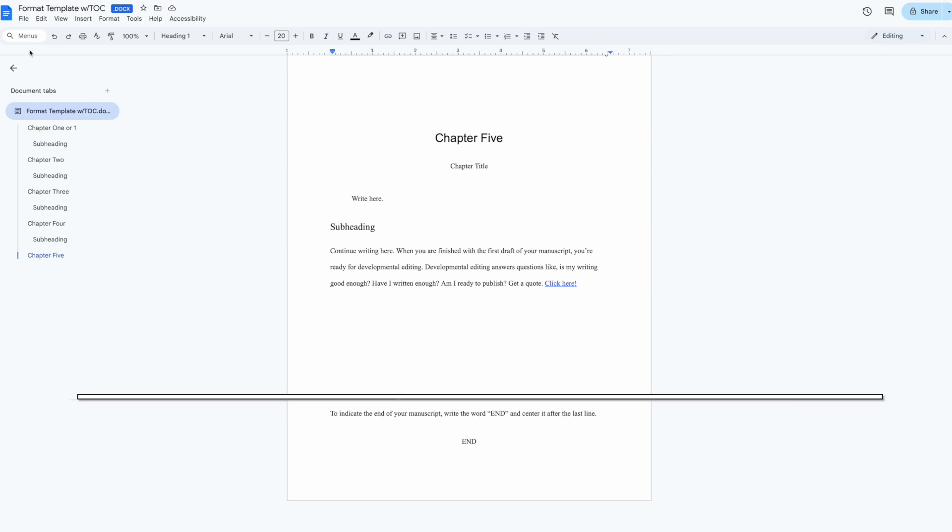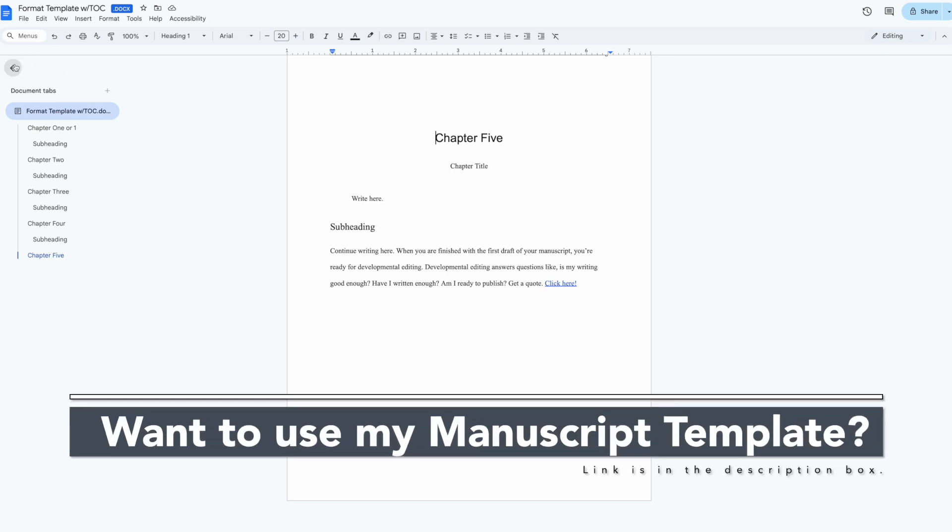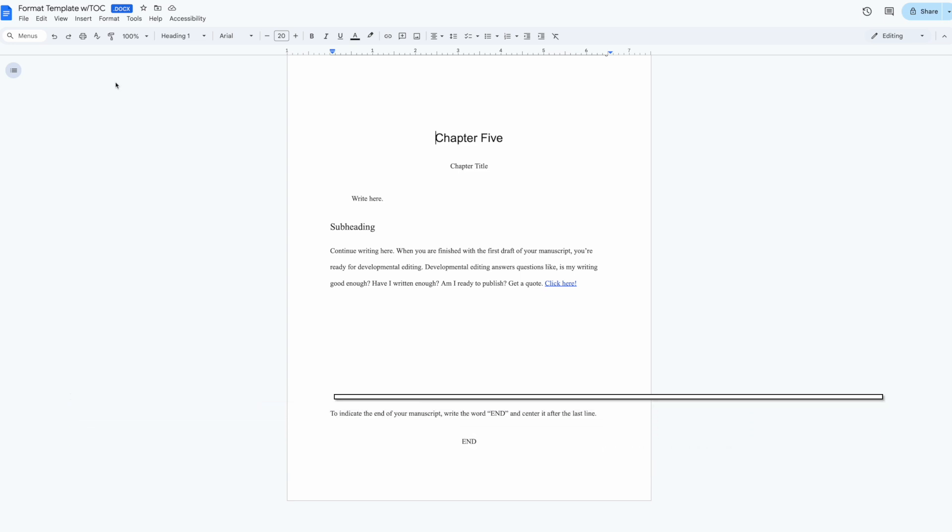As an editor, I've seen countless manuscripts and I can tell you that this is probably one of the most useful organization features in Google Docs.